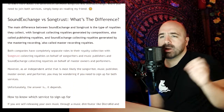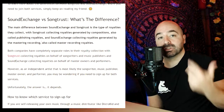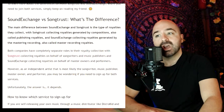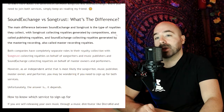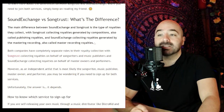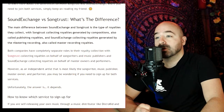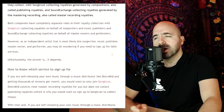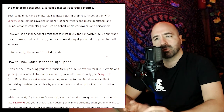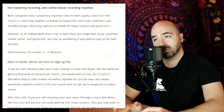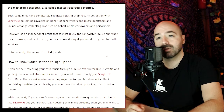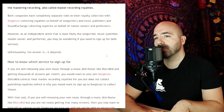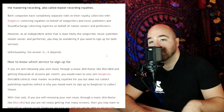So what is the main difference between these two companies? The main difference between SoundExchange and SongTrust is the type of royalties they collect: SongTrust collects royalties generated by compositions, also called publishing royalties, and SoundExchange collects royalties generated by the master recording, also called master recording royalties. Both companies have completely separate roles, with SongTrust collecting on behalf of songwriters and music publishers and SoundExchange collecting on behalf of master recording owners and performers.